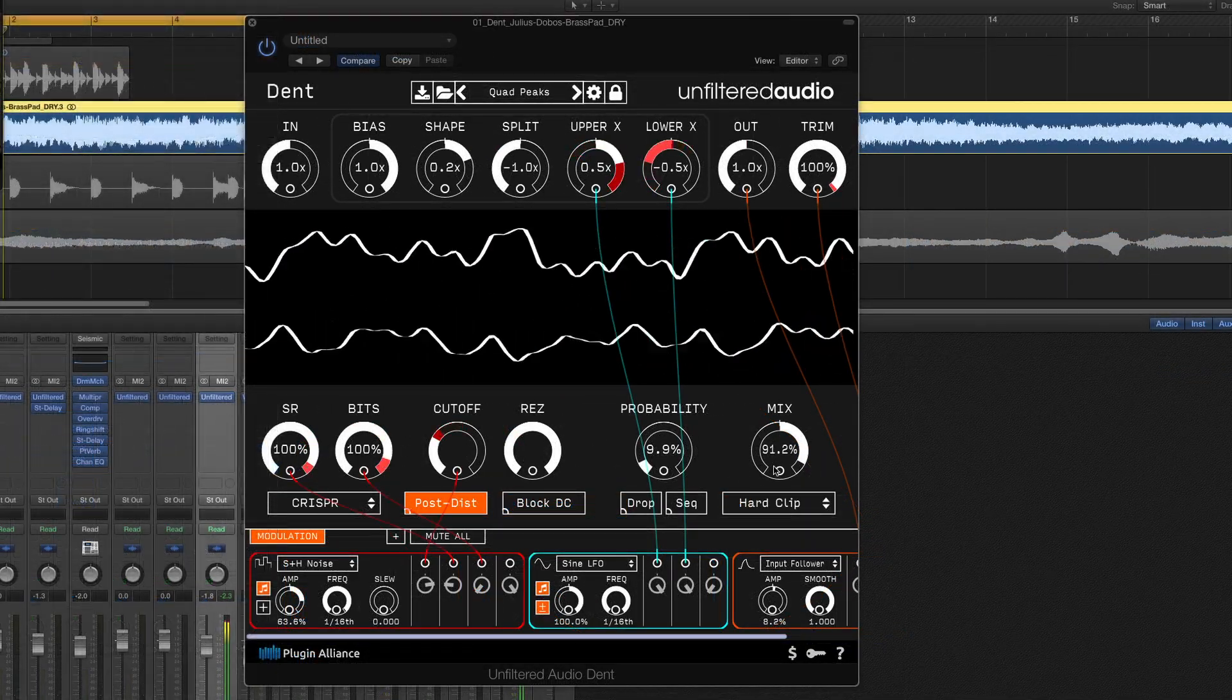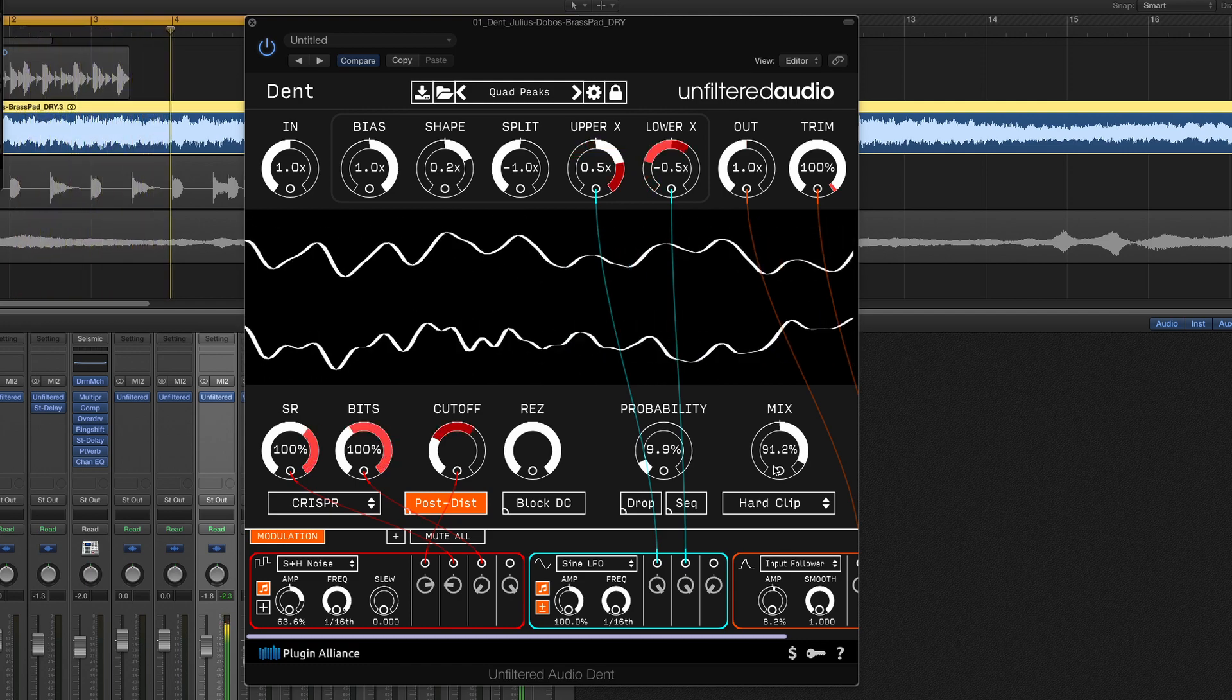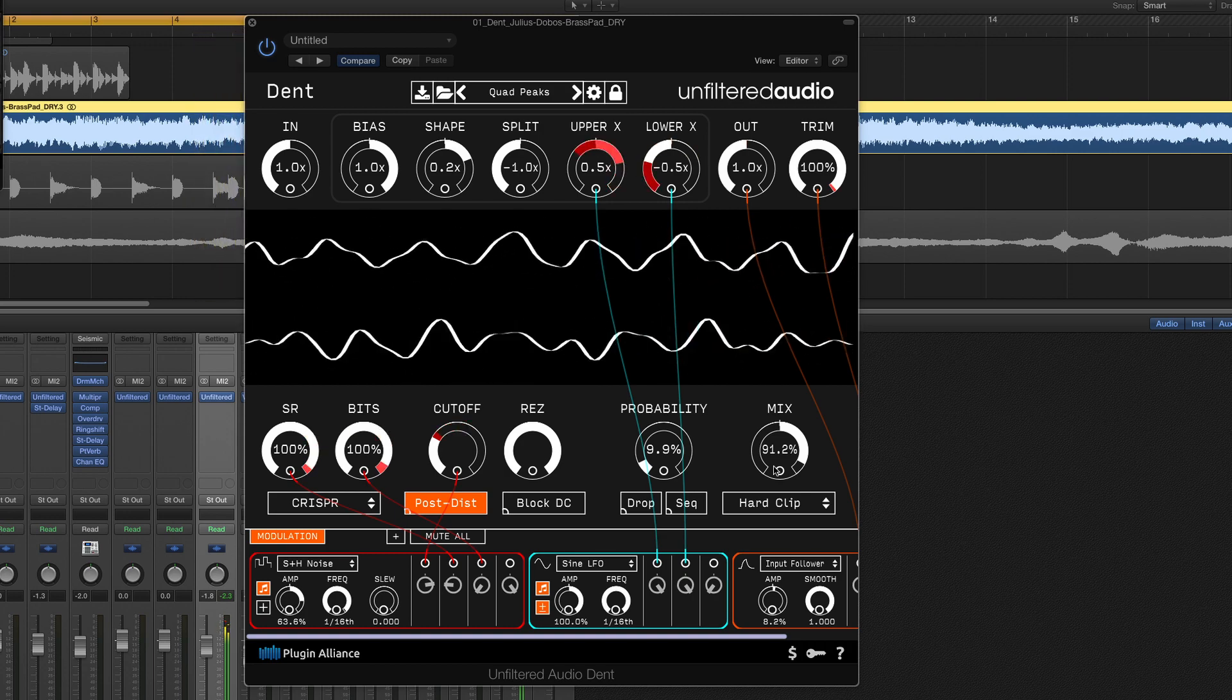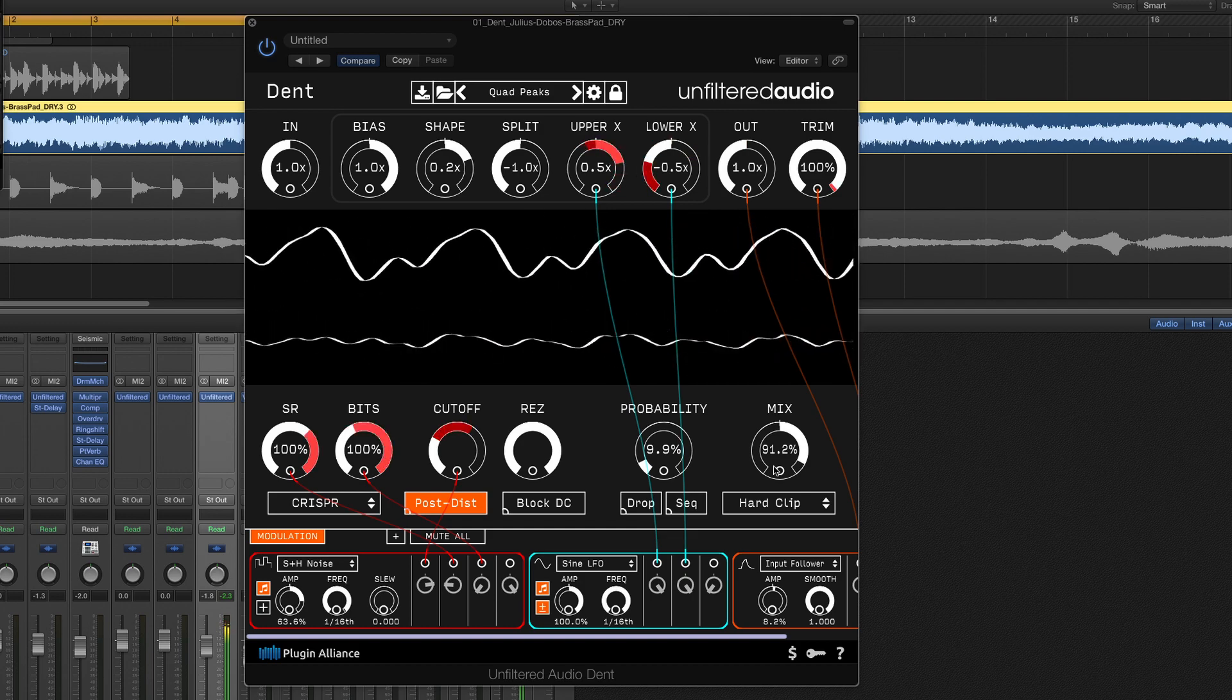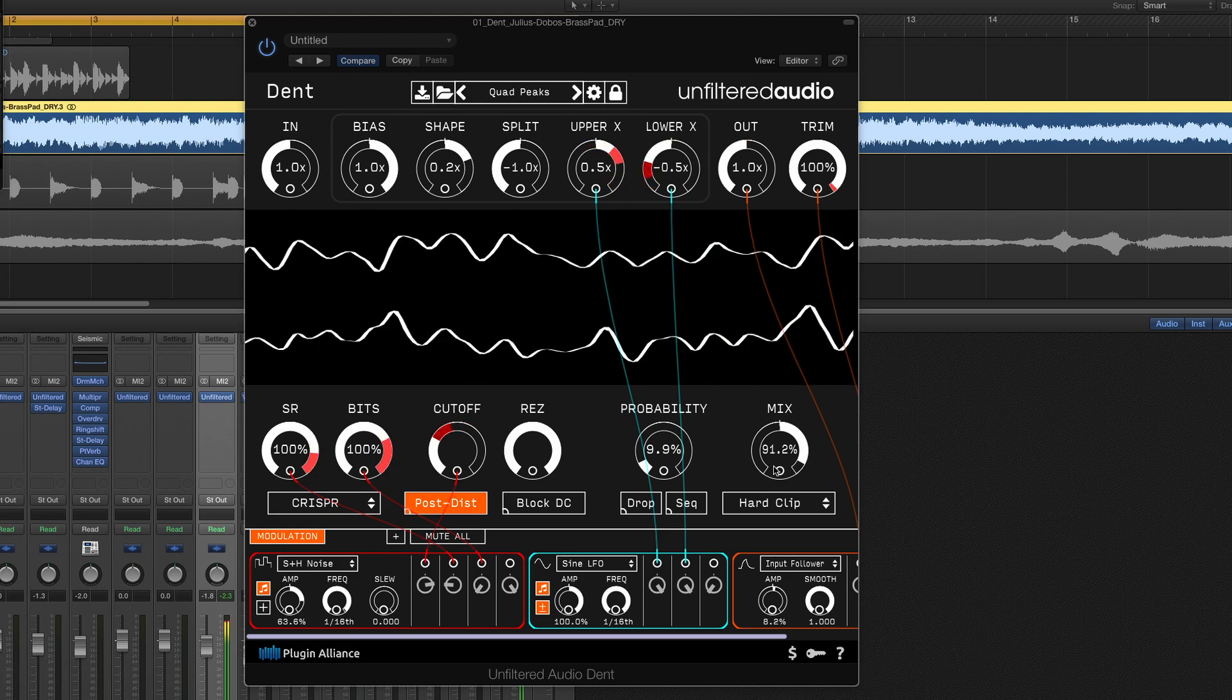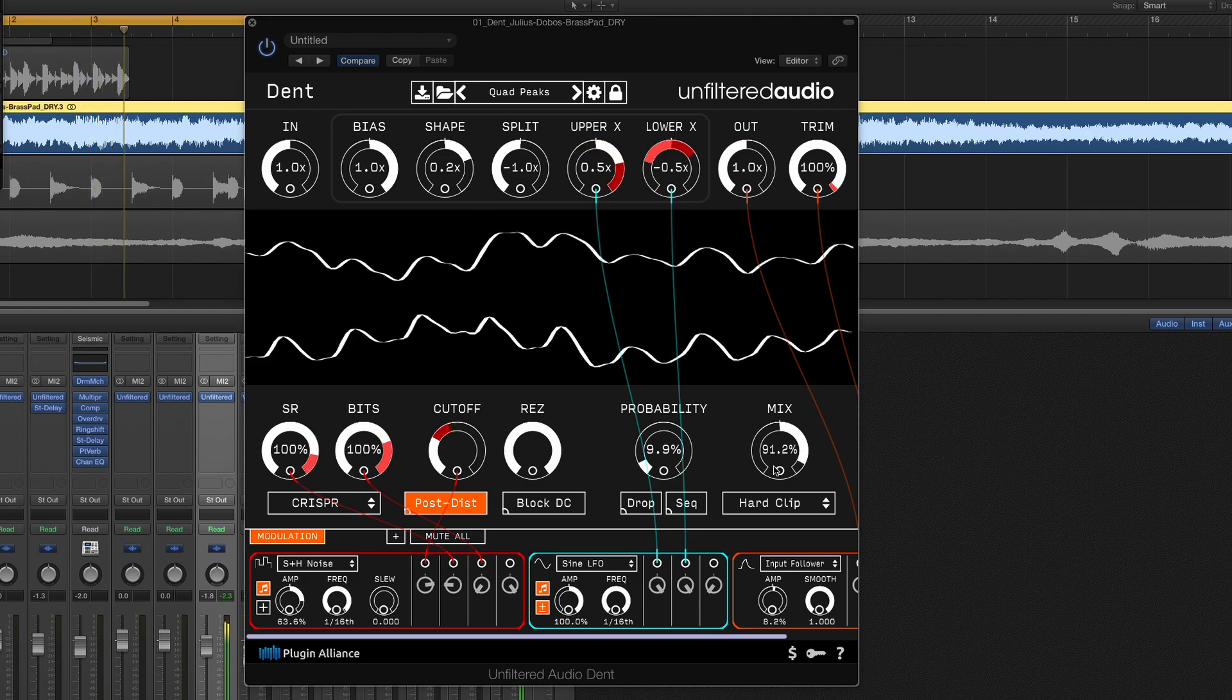So whether you're treating drums, bass, synthesizers or pads, DENT is really your best friend for making things more upfront and more interesting in the mix. Remember you can go to the Plugin Alliance website to download your own fully functional 14 day trial of DENT and many other plugins. I hope this video has given you some idea of what this awesome creative plugin is capable of and I'll see you next time.